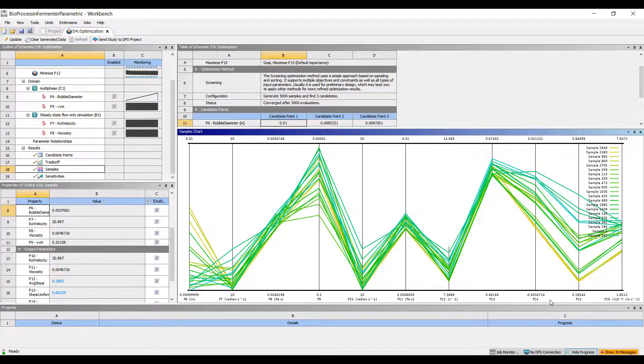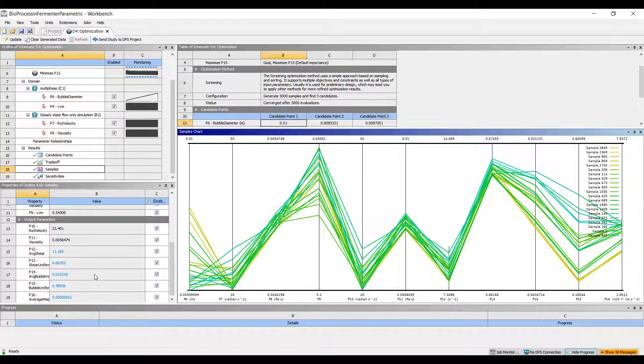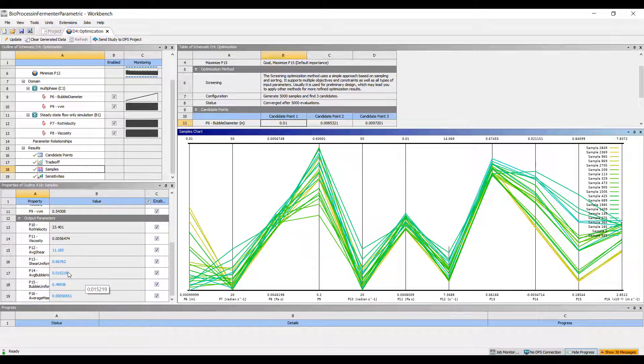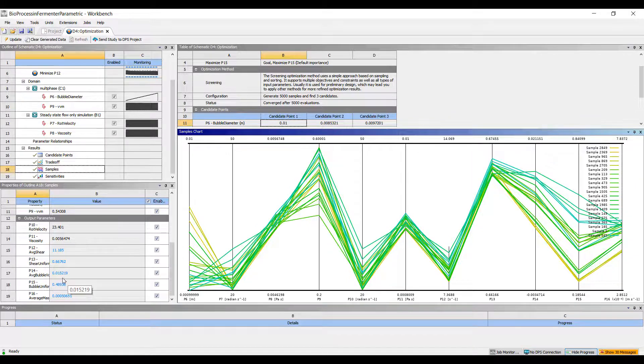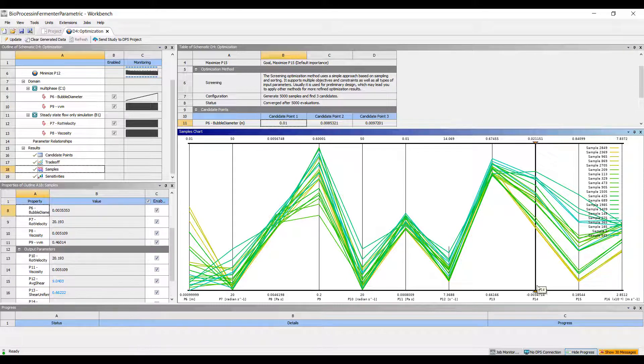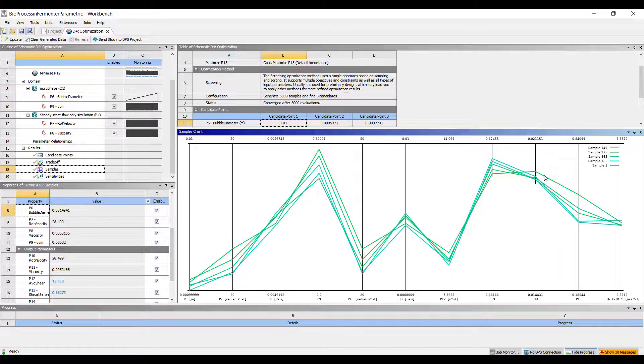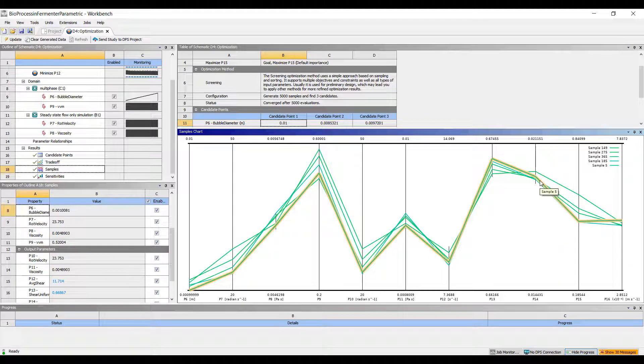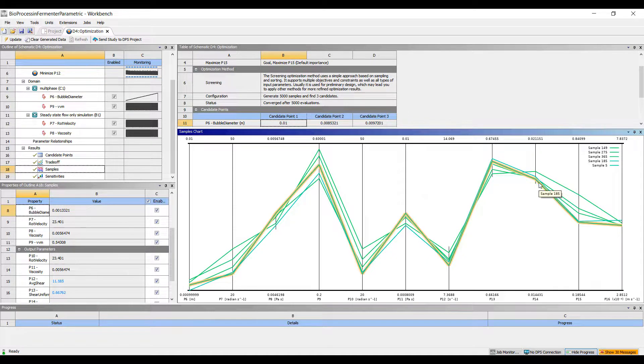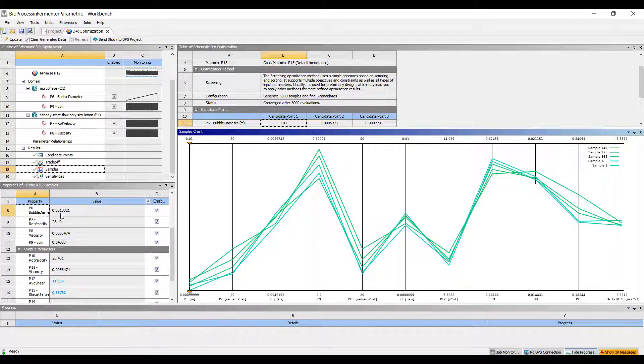From then, we want to ensure we have plenty, maximized amount of bubbles, that's P14. So we can get rid of that, and look, we have a few potential designs that informs us on what the rotational velocity should be, and what the bubble diameter, and also how fast that should feed the system.